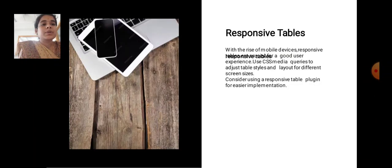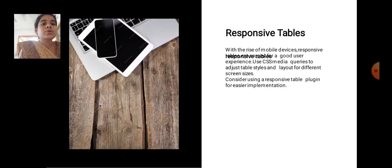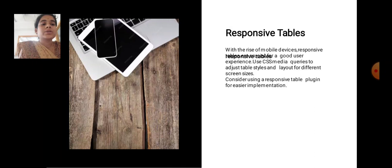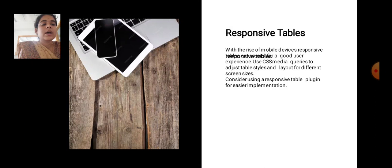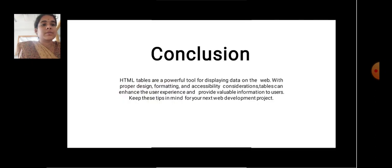Responsive Tables. With the rise of mobile devices, responsive design is crucial for a good user experience. Use CSS media queries to adjust table styles and layout for different screen sizes. Consider using responsive table plugins for easier implementation.